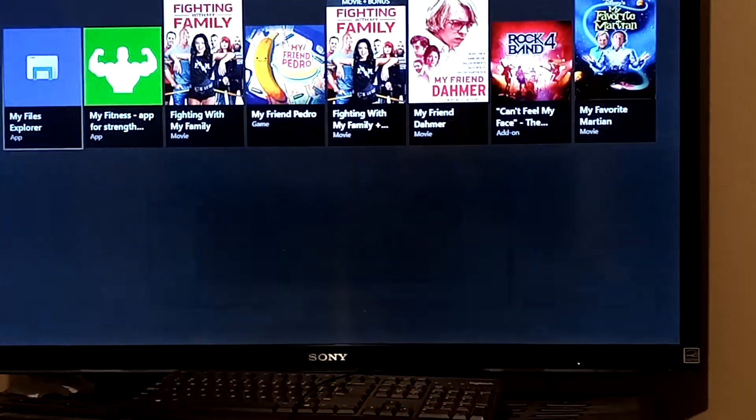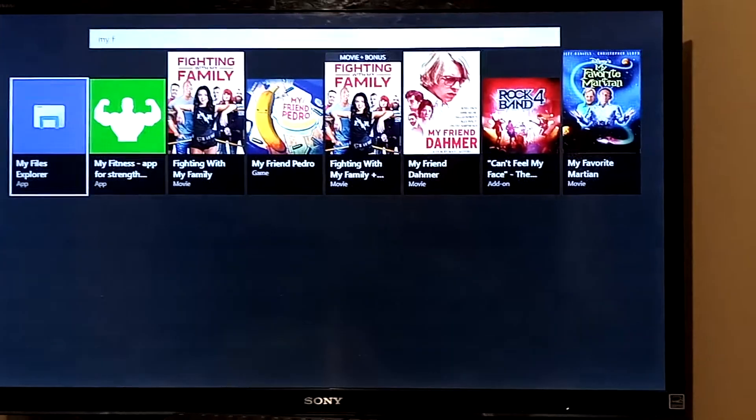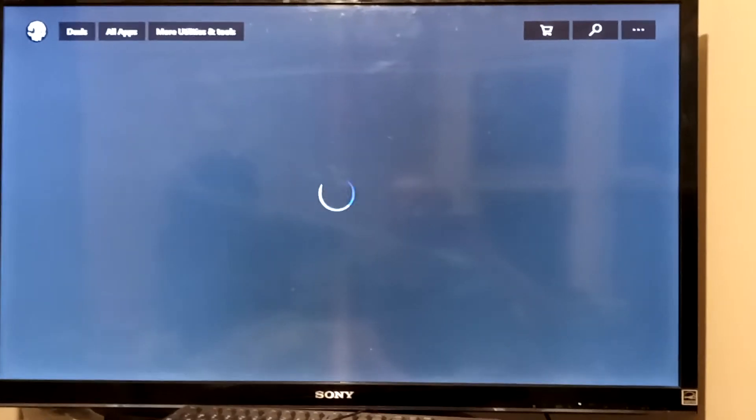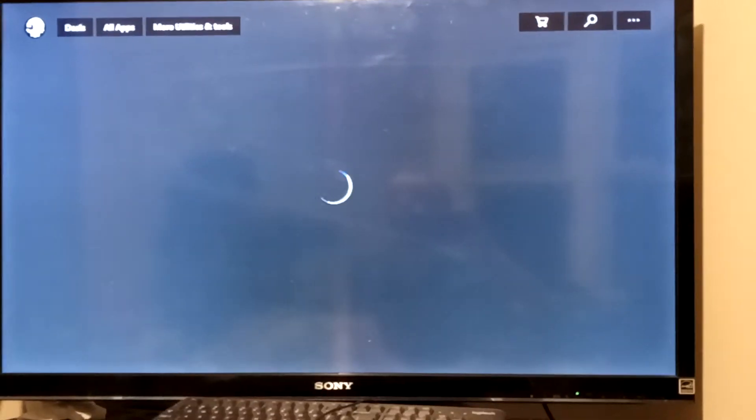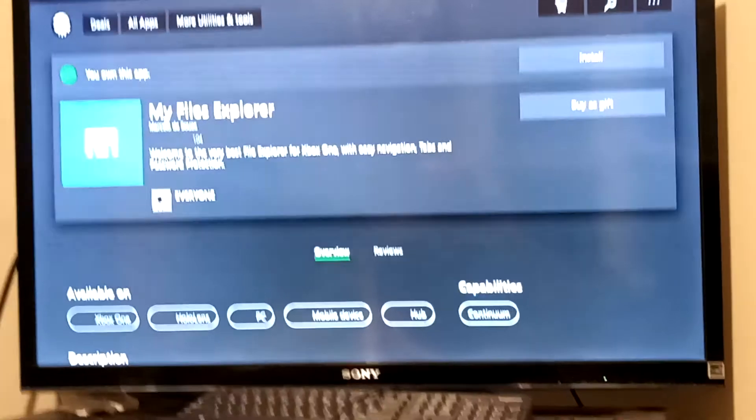And there you go, it's right there. Just go ahead and install it and then go ahead and run it.